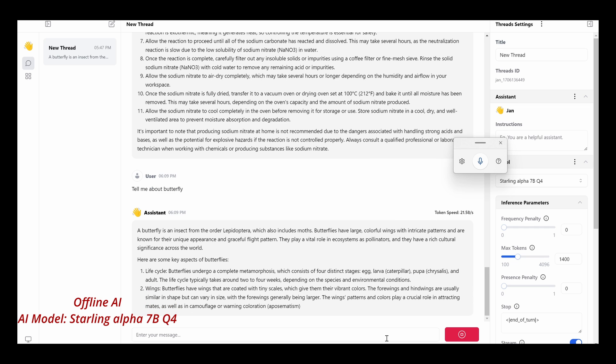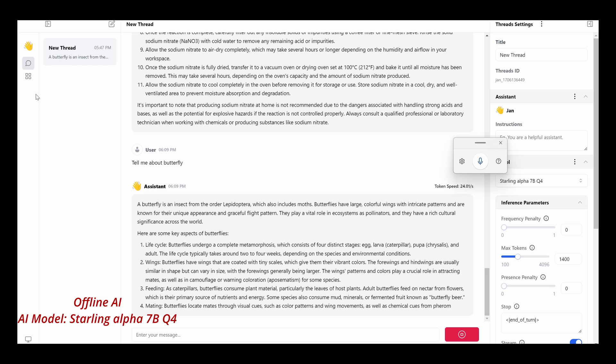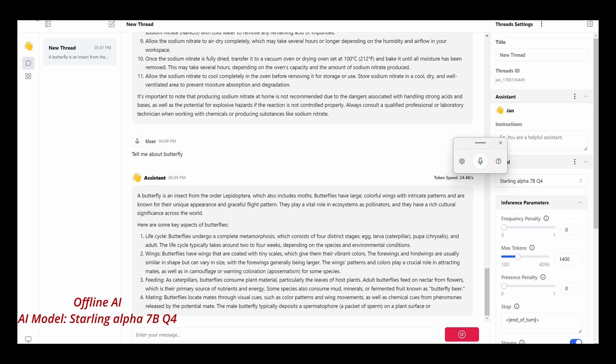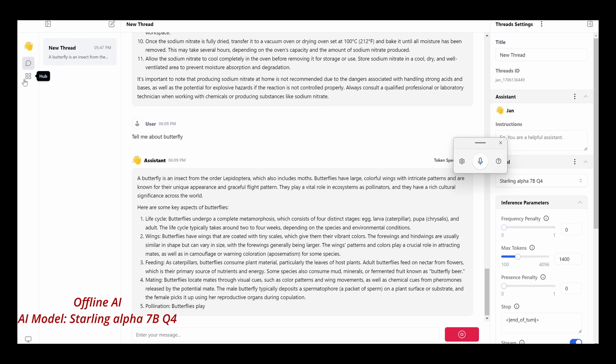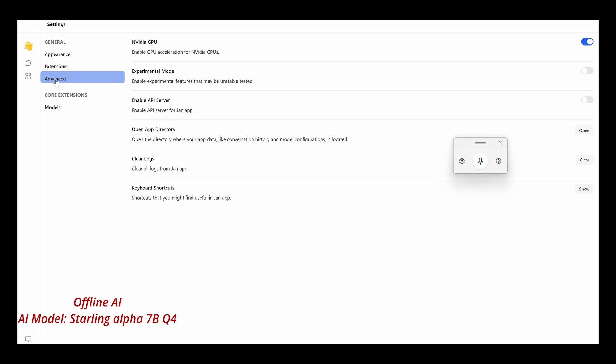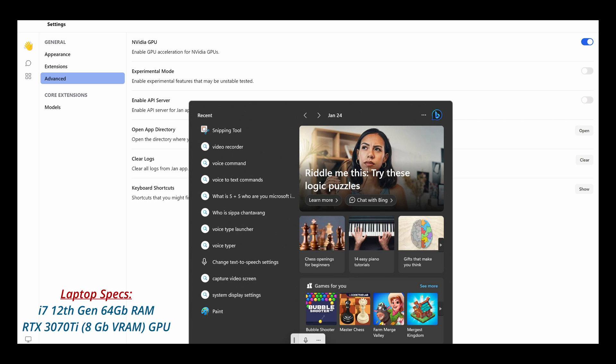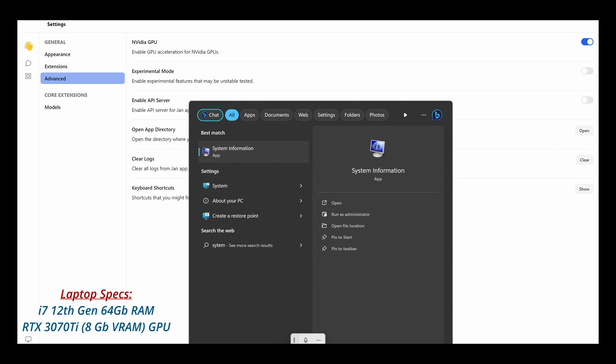Now notice that the computer I have, let me show you the setup so you know. Let's see if we can look at advanced. Notice that I'm using an NVIDIA graphic card GPU to run this AI model. It's a 3070Ti graphic card with 8GB VRAM. And my computer system actually has 64GB RAM. Let me just show you quickly.